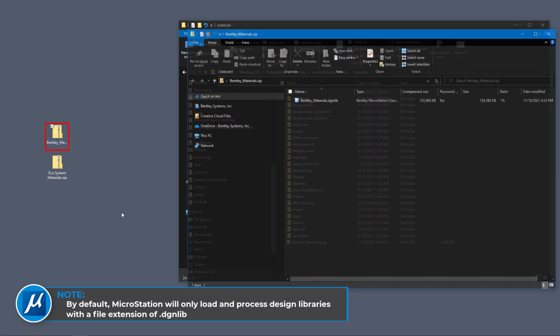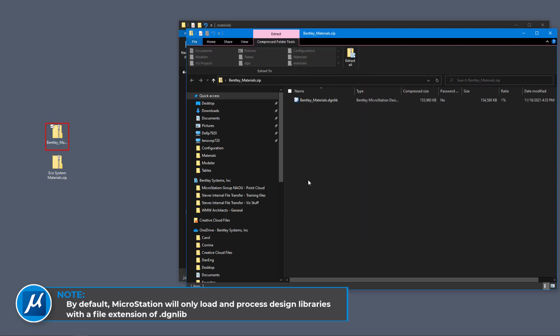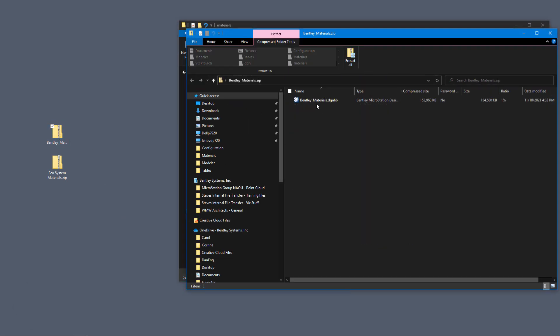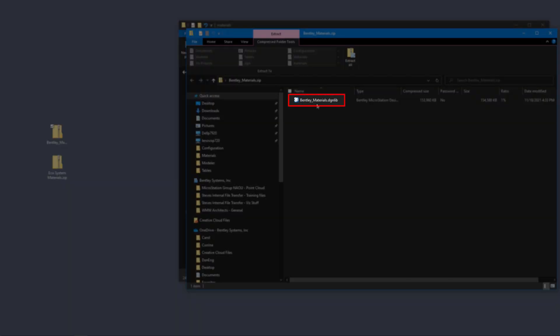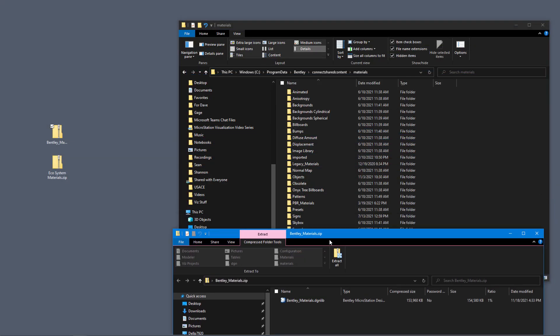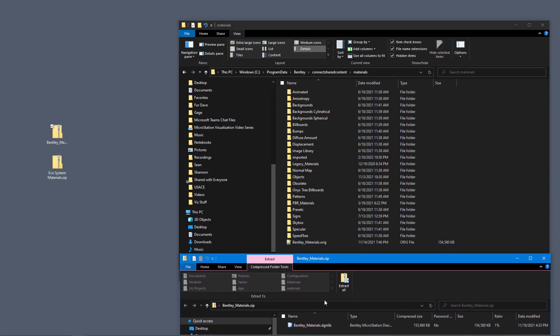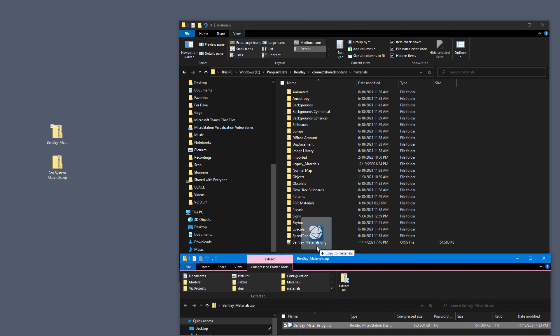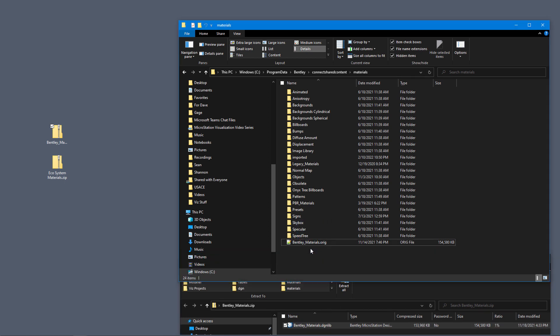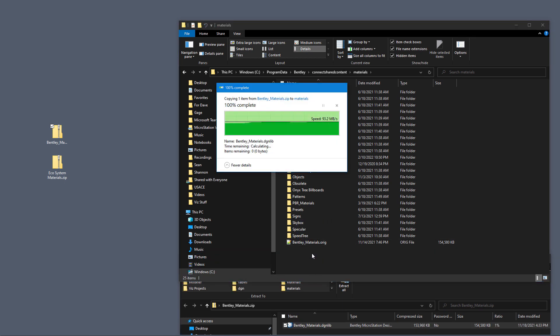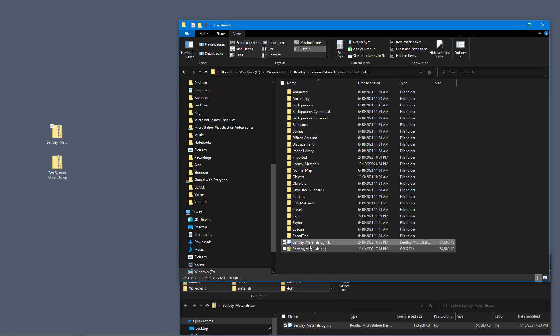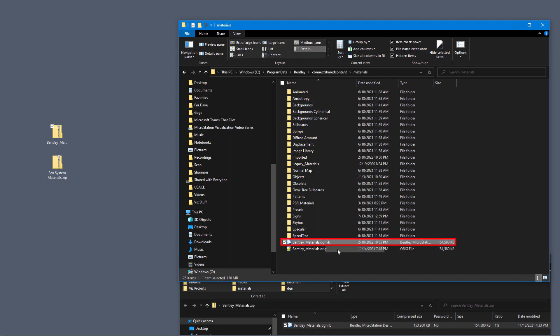Now we're going to open up the Bentley materials zip file, and there's only one file in there: Bentley materials dot DGN Live. So what we can do is drag and drop that right inside the materials folder. And there we go, Bentley materials dot DGN Live is in there—that's the one we just downloaded—and then Bentley materials dot O-R-I-G is my original one.